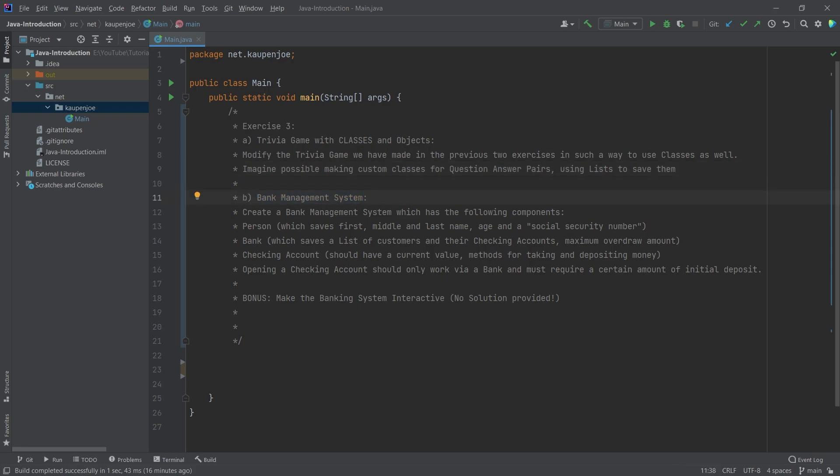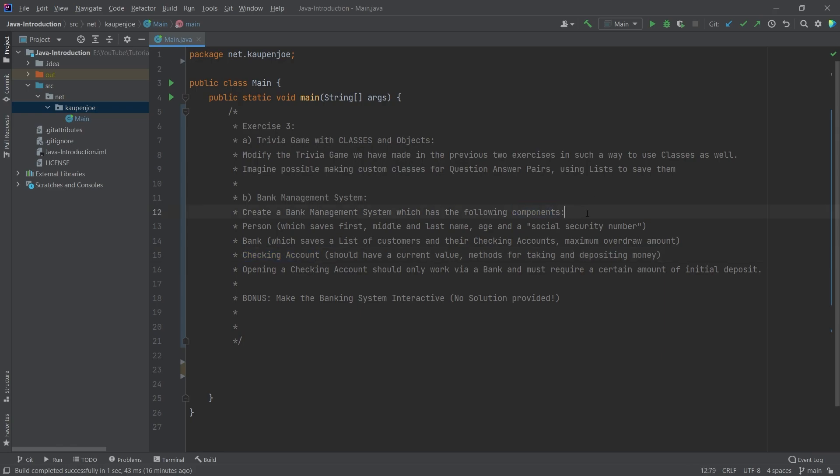The second thing is make a bank management system. The following components should be there: you should have a person, a bank, and a checking account. Those are the three components, three classes of things you might want to have. They need to have some particular attributes.